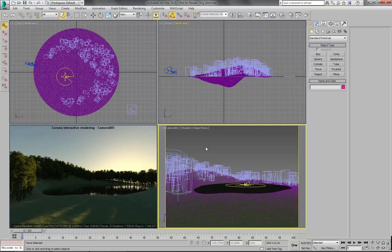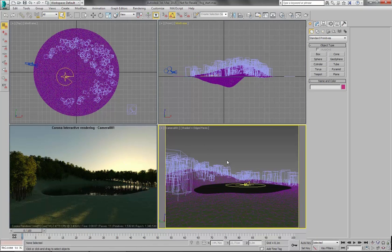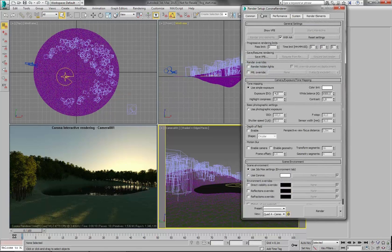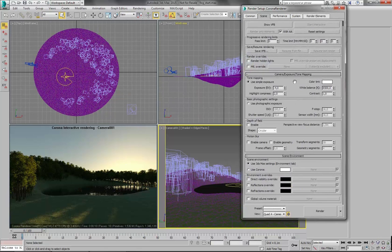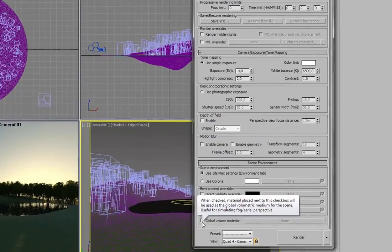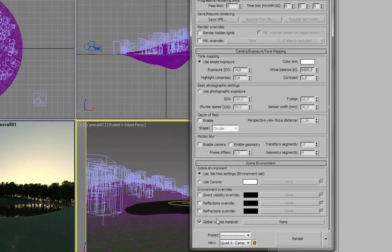So let's enable it. Let's go to render setup. Scene. And scroll down to global volume material. Let's enable this checkbox.